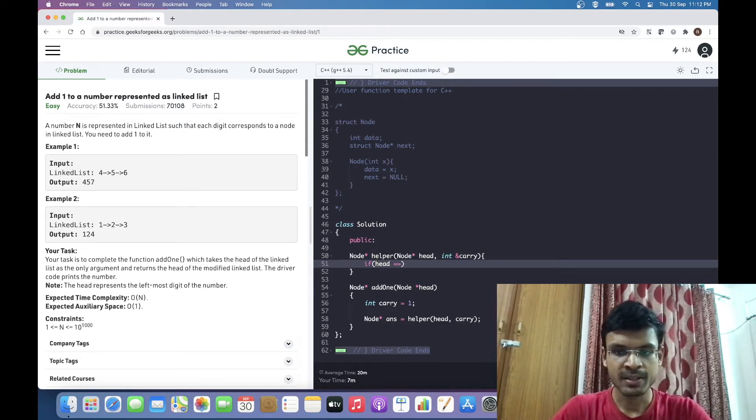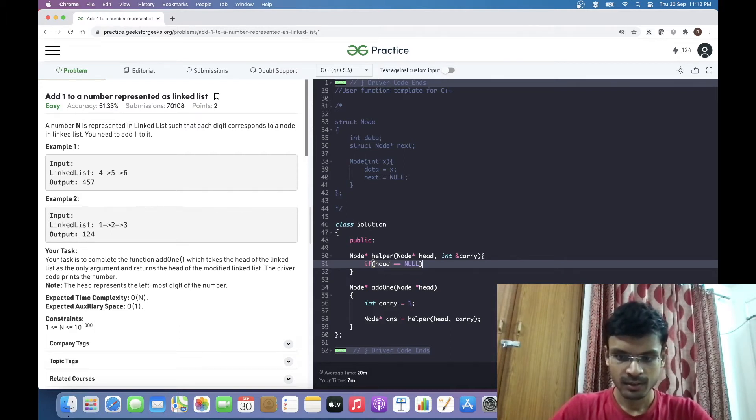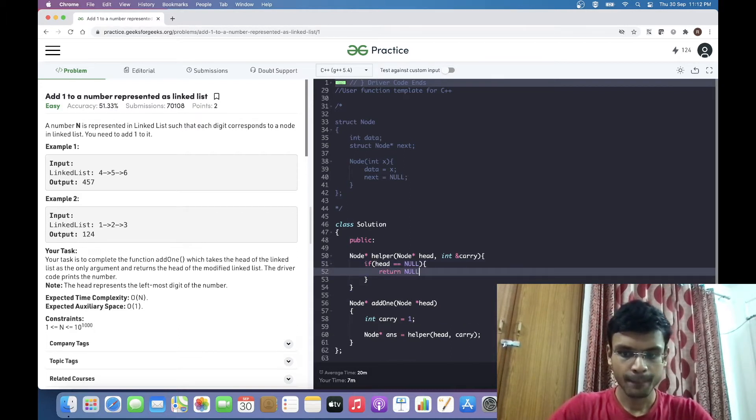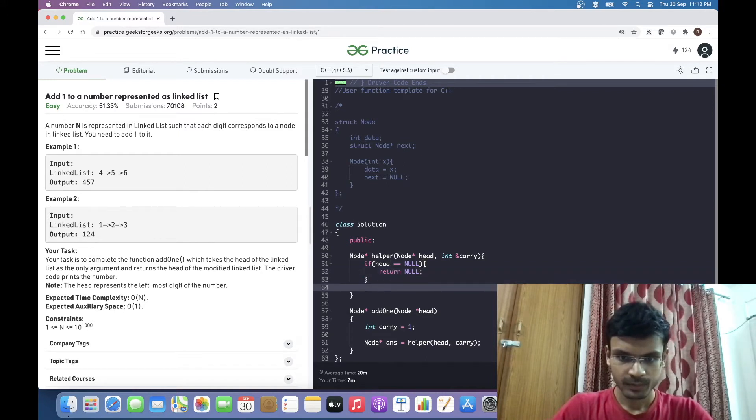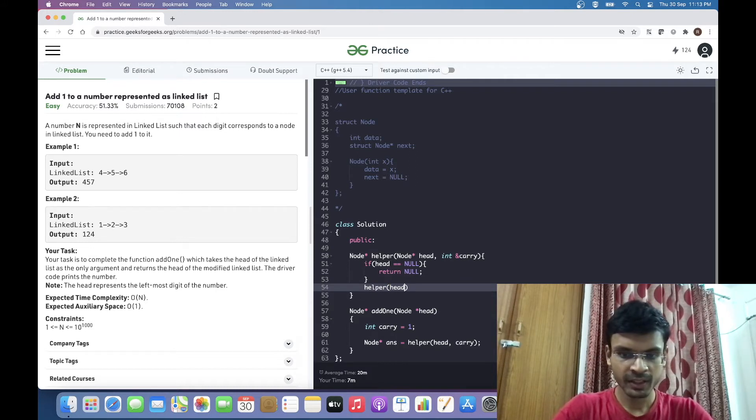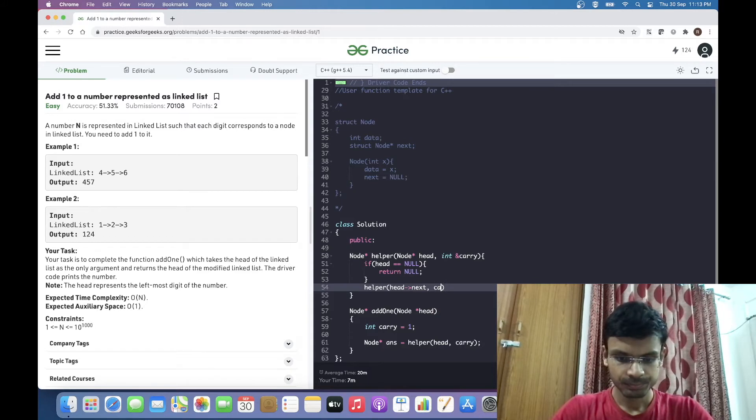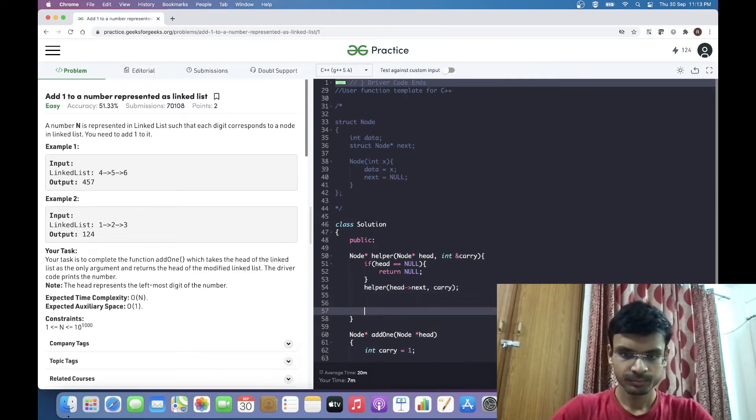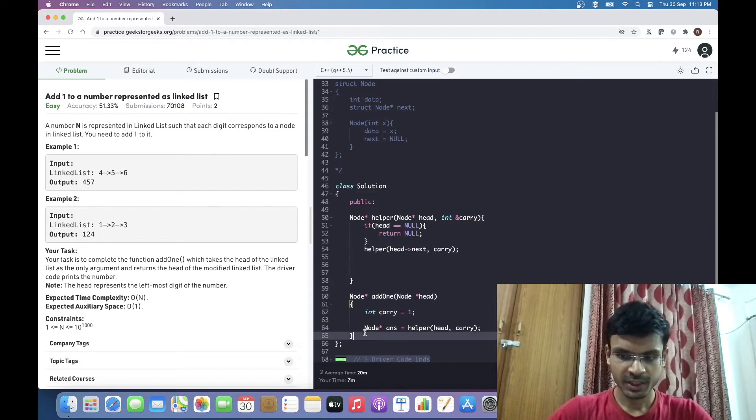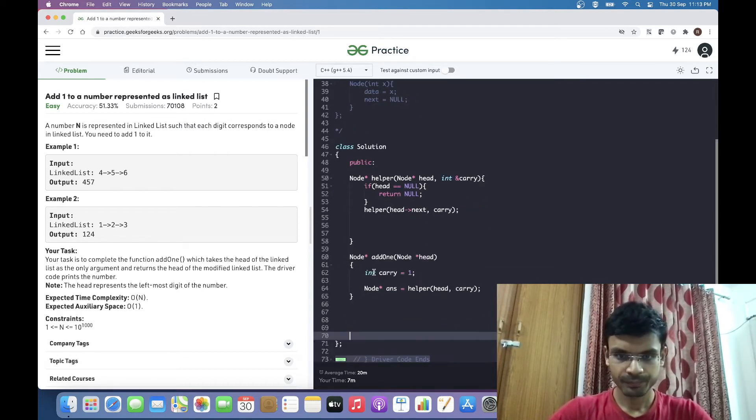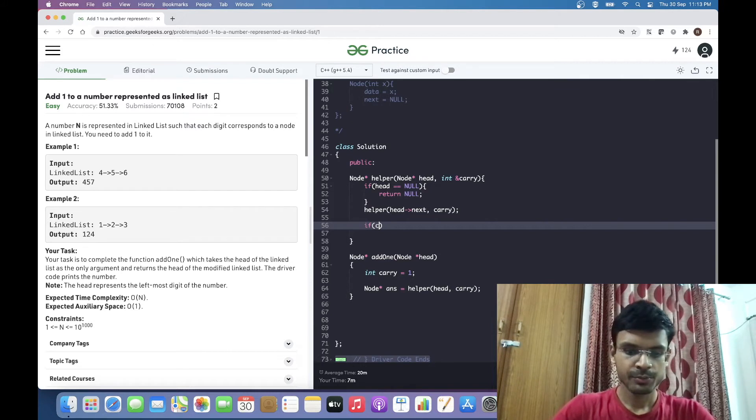If head is null, then we can just directly return null. I'm going recursively to the end of the linked list by doing a recursion call here.